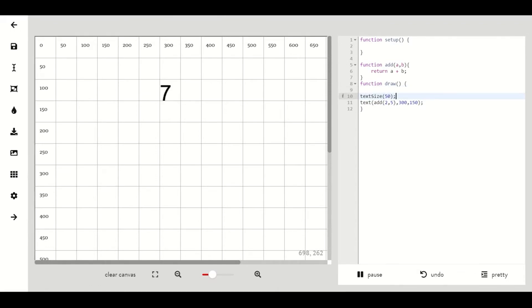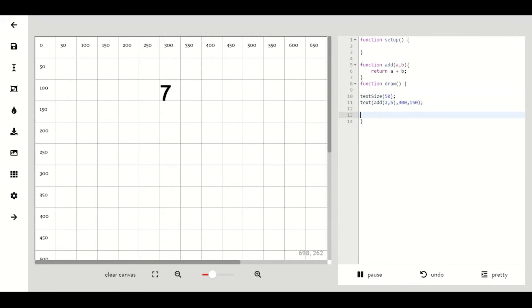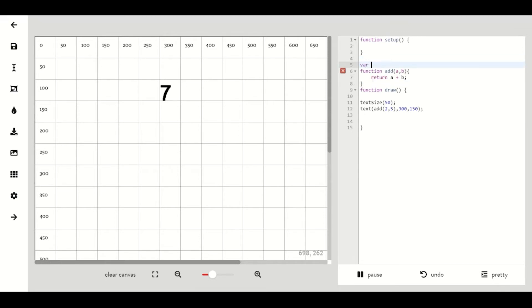We could also assign the value of a variable the return value of our function call. For example, we could create a variable we will call my value which equals zero.